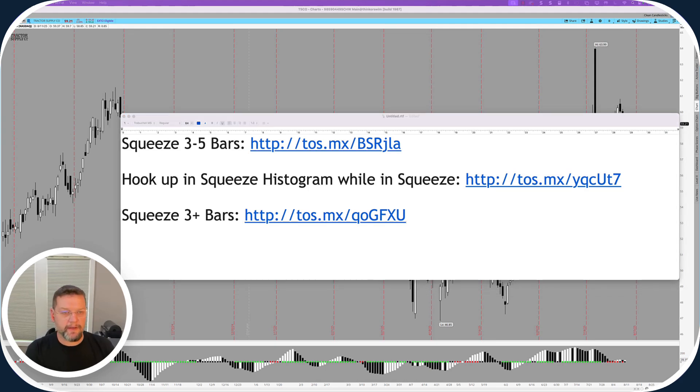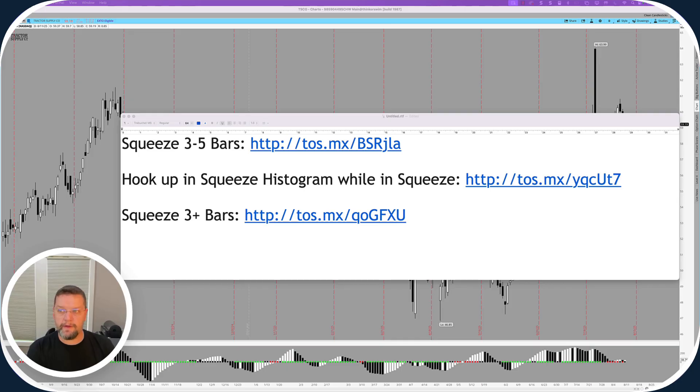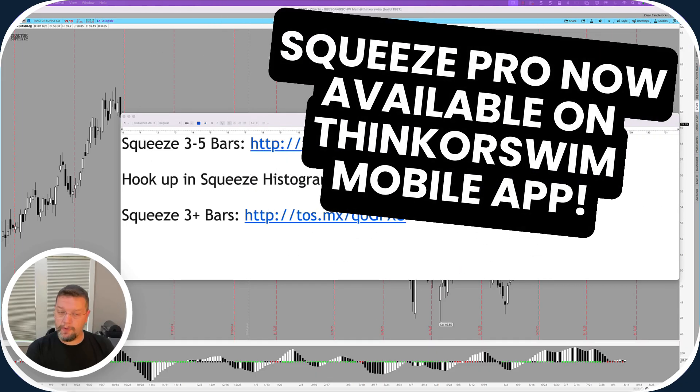Hey guys, this is Henry. In today's video, I wanted to show you one of the most helpful things that I found on TOS Mobile, and that is the addition of the Squeeze Pro.